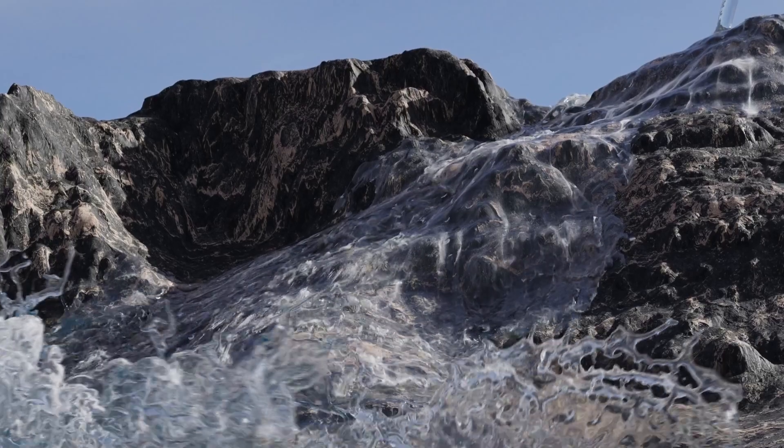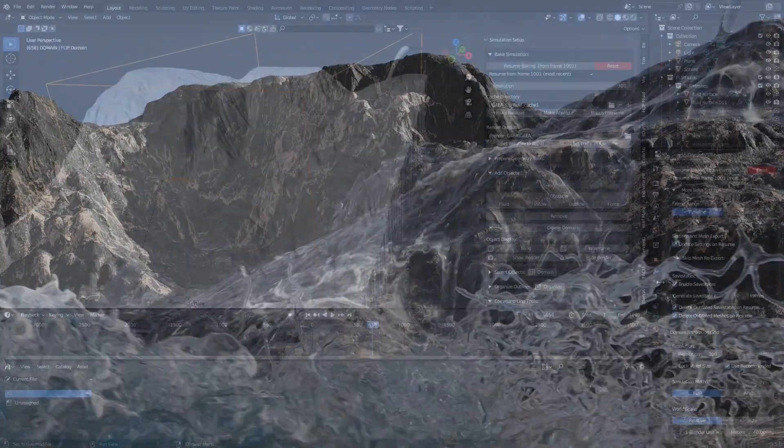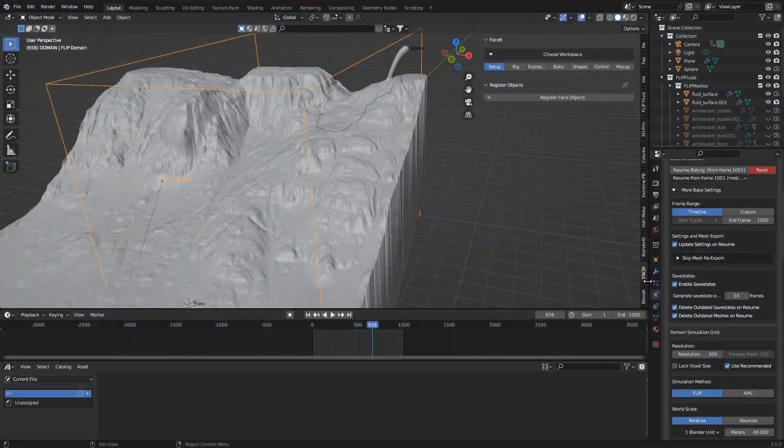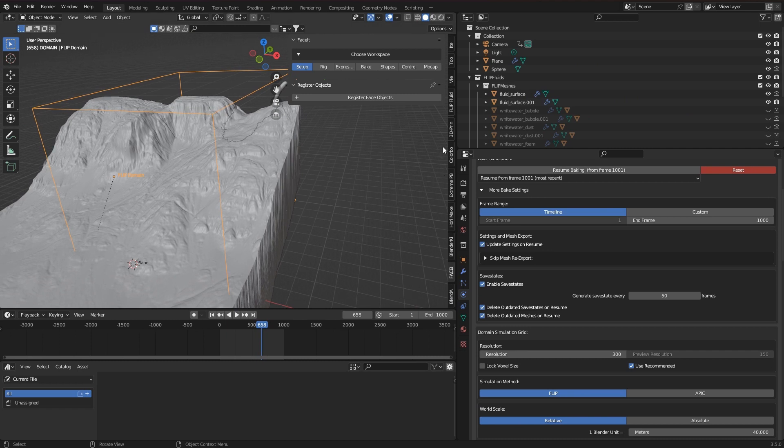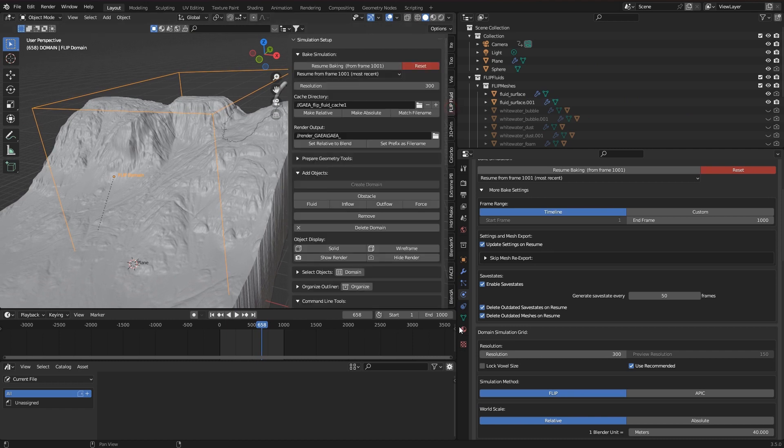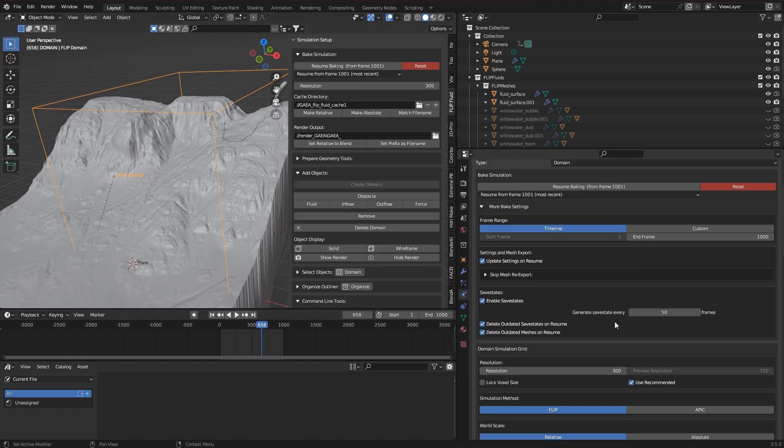By the way, which preview starting points are available can be easily viewed here in the domain settings. The interval for saving the save state is specified here.